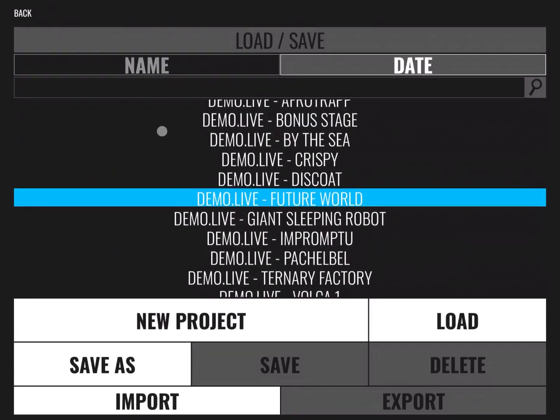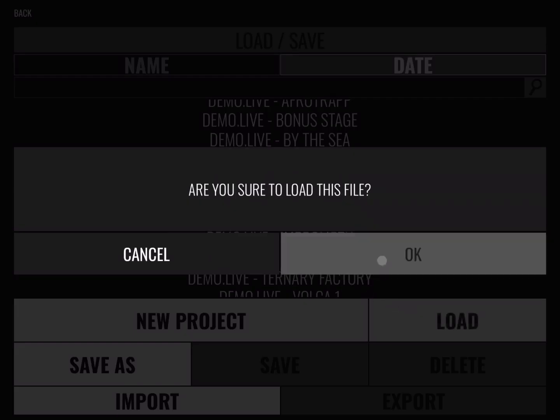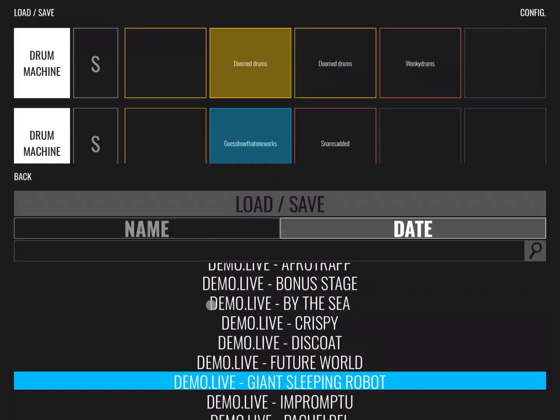Let's load another one. Giant Sleeping Robot. Let's click load and press OK.